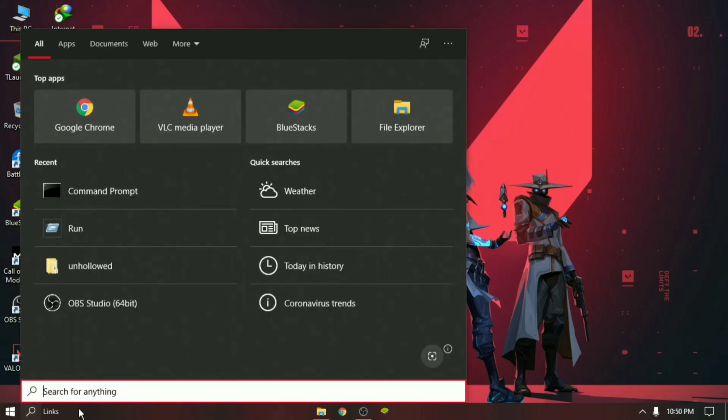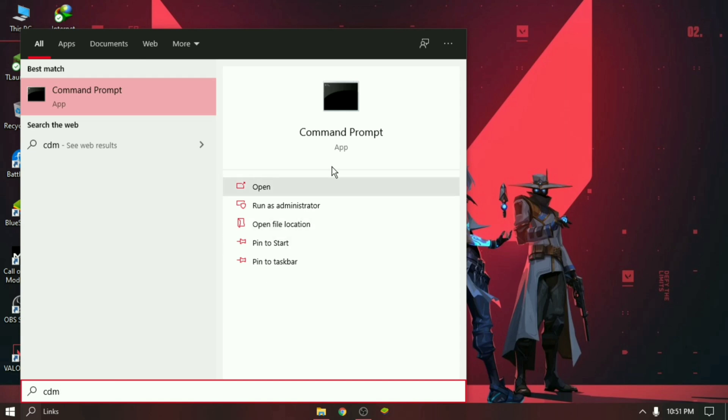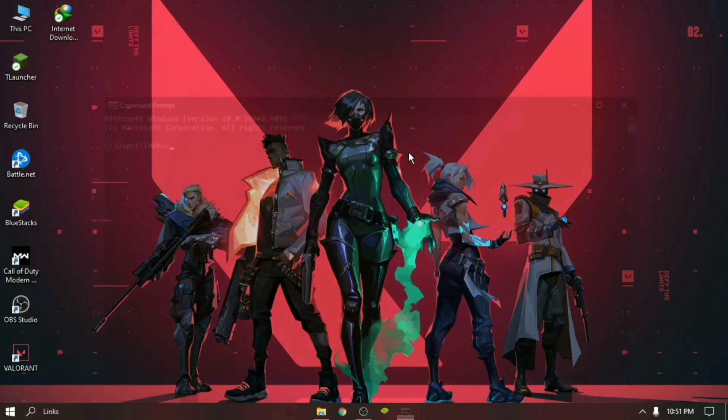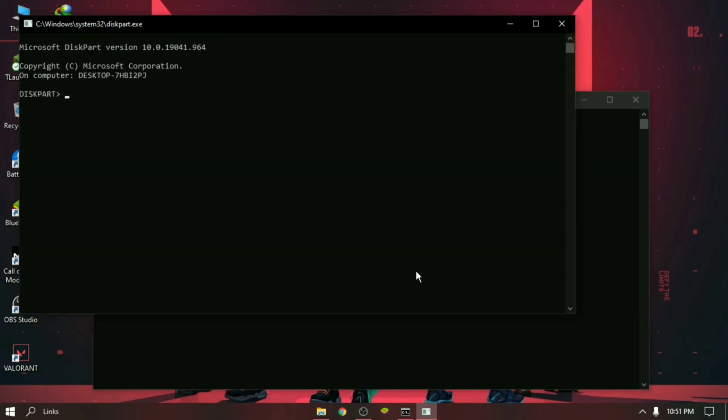Here you have to write diskpart, then press Enter. Another CMD window will open. Then type list disk and press Enter.